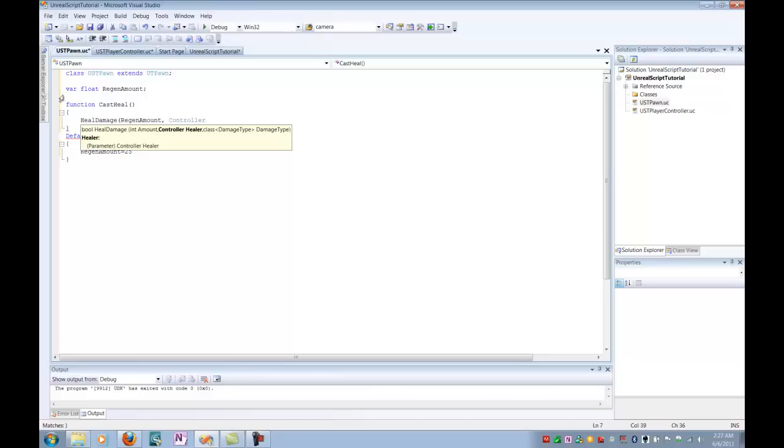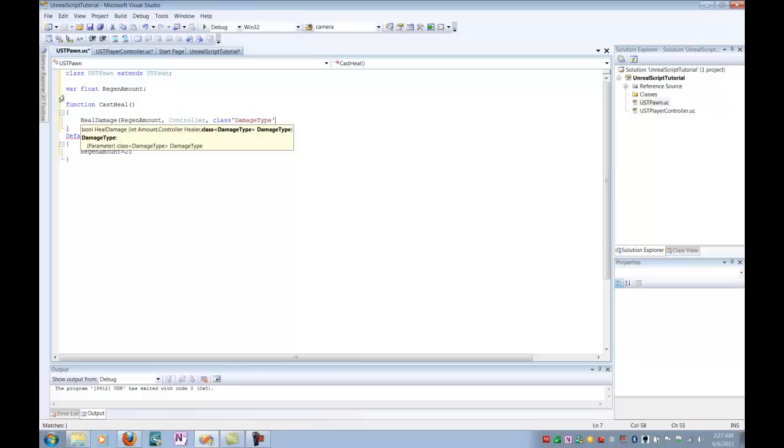Last, it's going to ask me for a class type of damage type. In this case, this is just metadata. It's generally unused by the function, and I can just send it a fact that I'm just going to give it a class type that is of damage type. And it can take that, and it'll be fine. So we just finish that out.